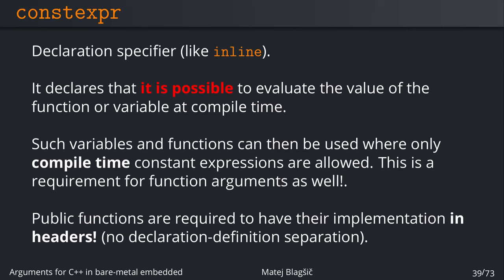The powerful thing is these variables and functions that are constexpr capable can be used where only the compile time constant and constant expressions are allowed. And this is also a requirement for function arguments as well. So constexpr functions, all their arguments also have to be constexpr or compile time constant or literals or something like that. And also for the public functions they are required as I mentioned before to have the implementation in headers as well. So you have to join the declaration and definition into one. This is because the headers are evaluated at compile time and it's the only way the compiler will know the whole body of the function in advance before evaluating it.